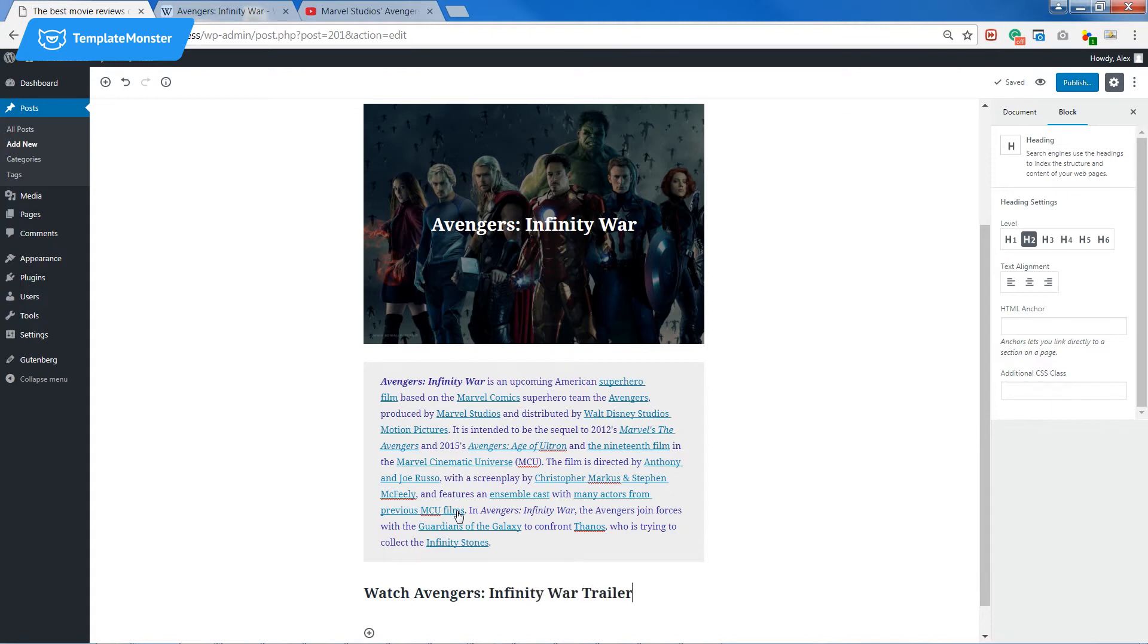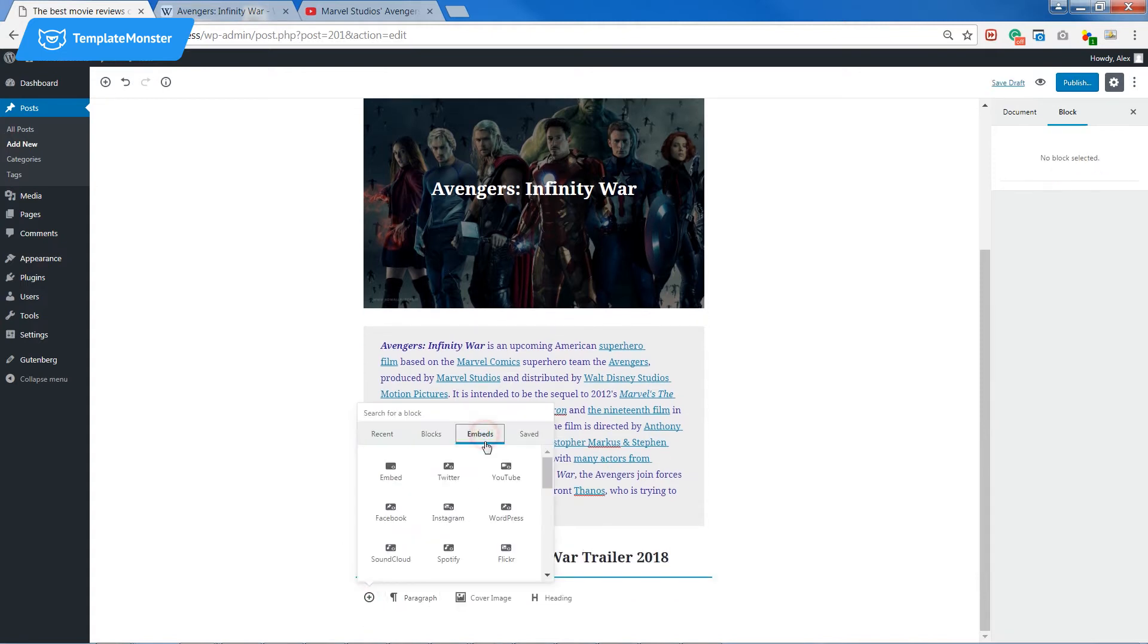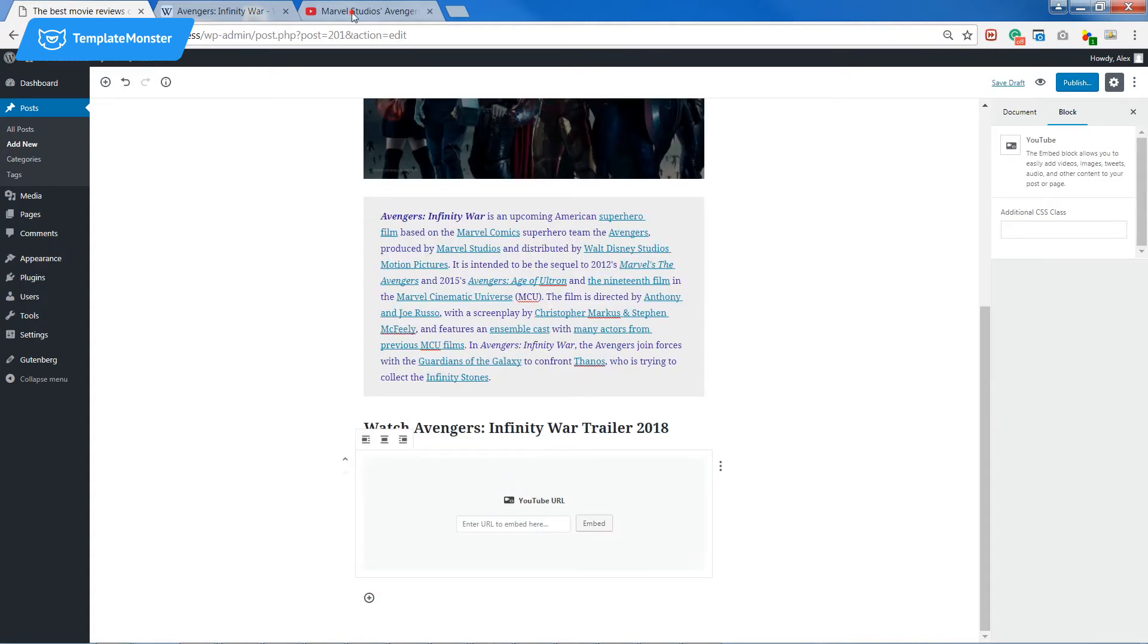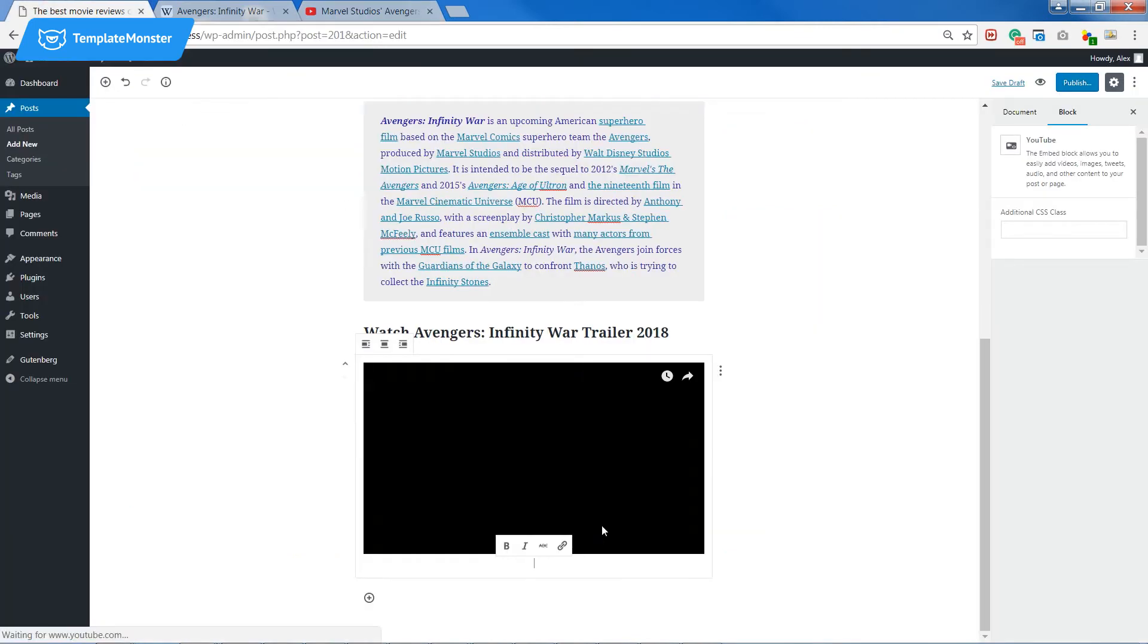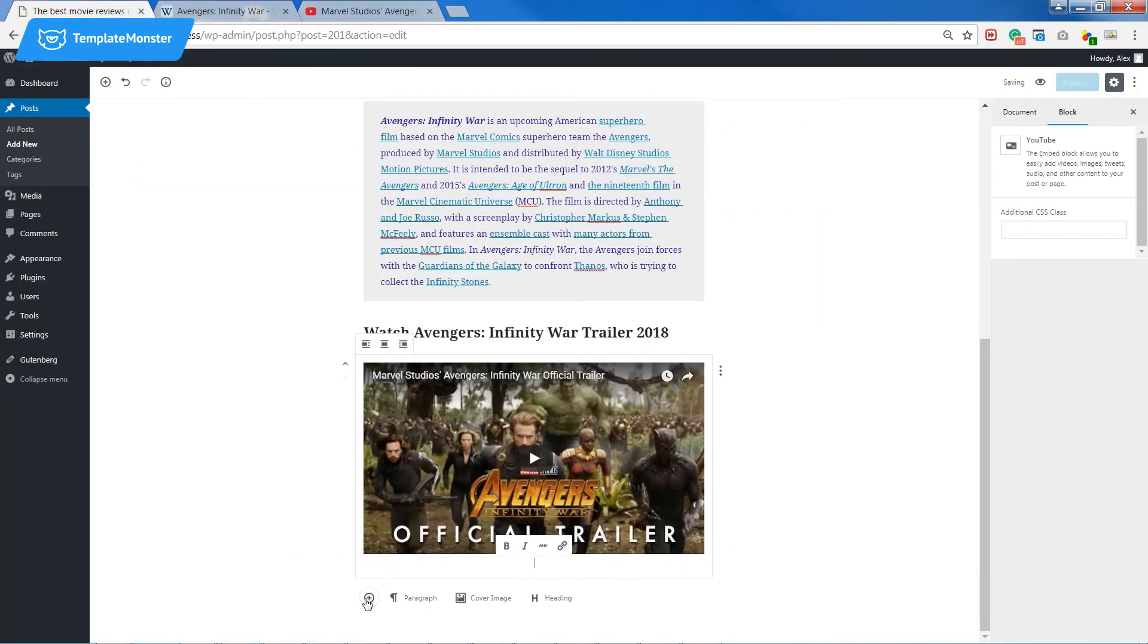Here goes a heading and I can also embed a YouTube video in my post. Let's go to the video, copy the link and press embed.